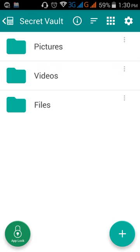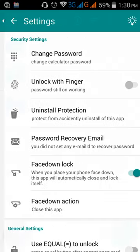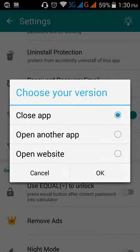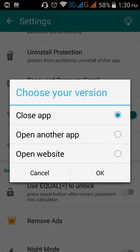So this is the most awesome feature and also including this. If you face down your mobile it will close the app and have some other options like open another app. If you face down your mobile it will open another app and close this app. Open website also. If you face down your mobile or device it will close and open another website or another app if you set this option.